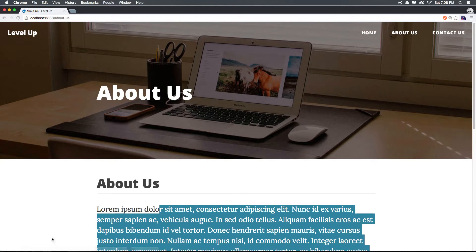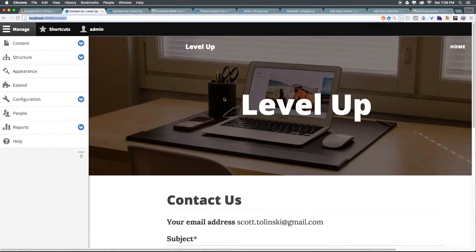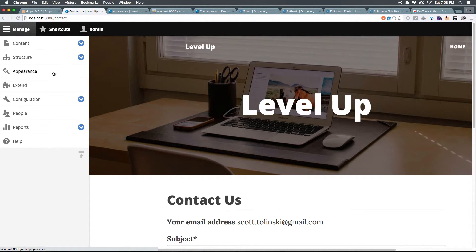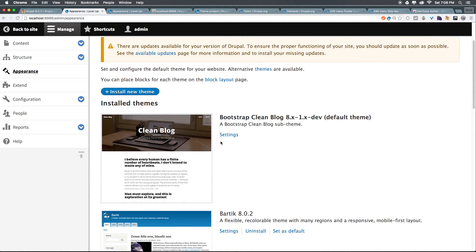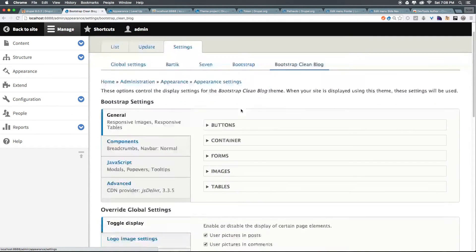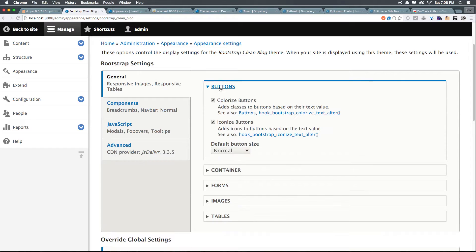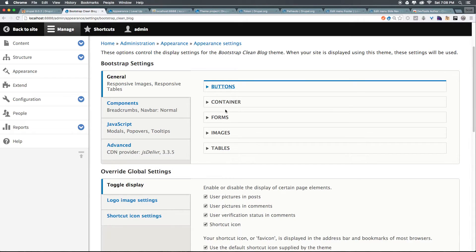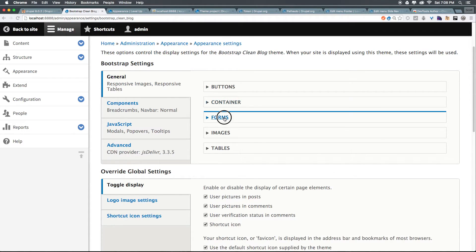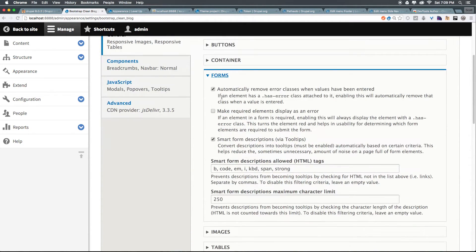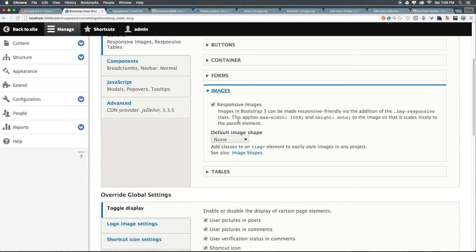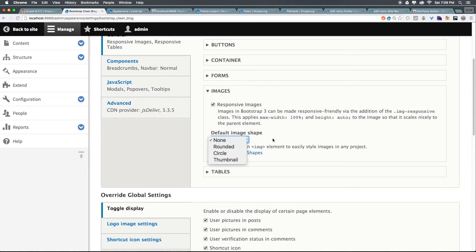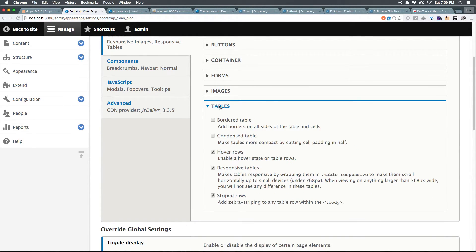So by no means is this perfect. You might not want this photo of horses on here. In fact if you wanted to get rid of this photo of horses you'd want to click appearance, come to our theme and click settings and you can see we have buttons where we can change the type of button size. We can change what type of buttons. Containers we can give them a fluid container for forms. We can change some things with images so you have responsive images or a default image shape. We have some tables settings where you can make them bordered or not bordered, condensed.